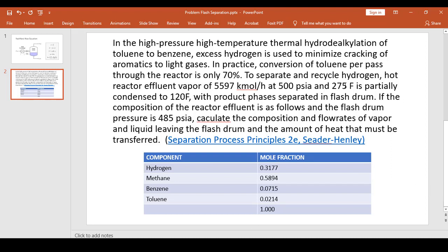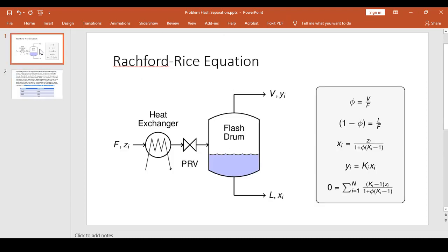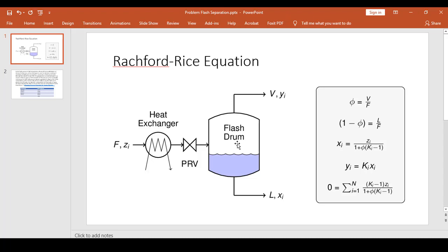So before we solve this problem, we might want to recall how to solve it analytically. So the problem makes use of the Rachford-Rice equation. We have this feed which passes through the heat exchanger and goes through a pressure relief valve and then a flash drum in which the vapor and the liquid phases of this separator are in equilibrium with each other. That is why the relationship yi equals ki xi satisfies the equation.